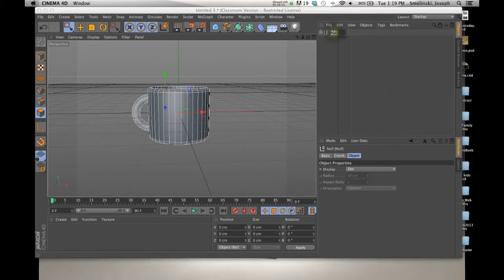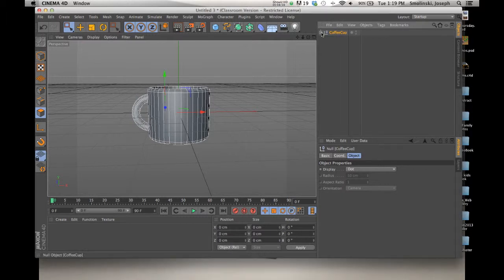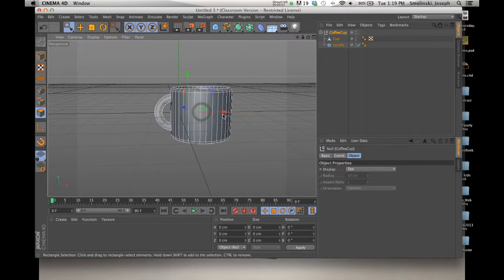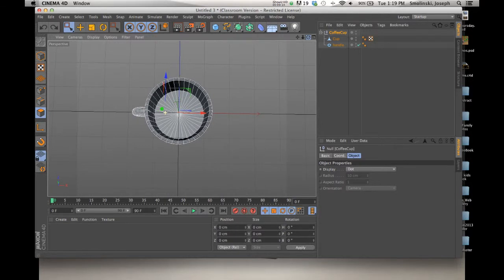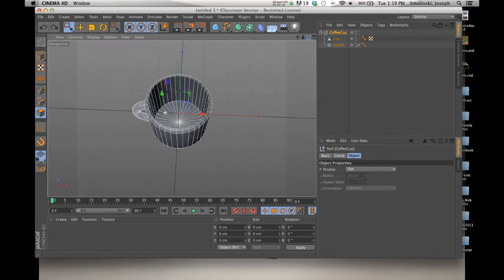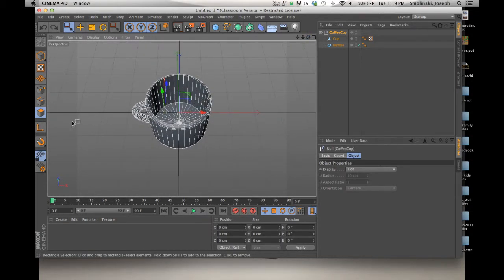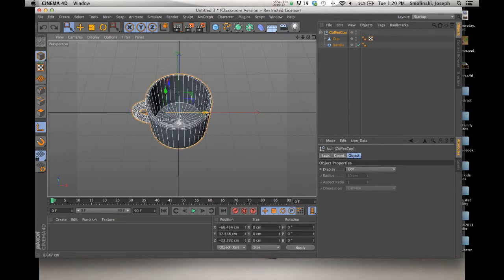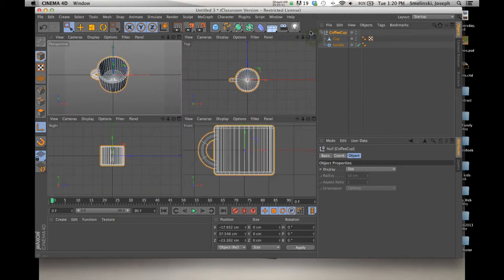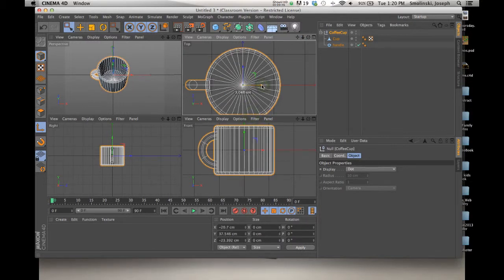With the coffee cup grouped, I can just click on it and move it around as needed. I noticed the axis is not quite in the center of the cup — I want the axis to be at the center rather than the center of the entire object. I'll click the Enable Axis button, click the Object Model button, and now I can move the axis into the center. I'll go to the top view to make sure it's right in the middle. This will help when lining things up later.